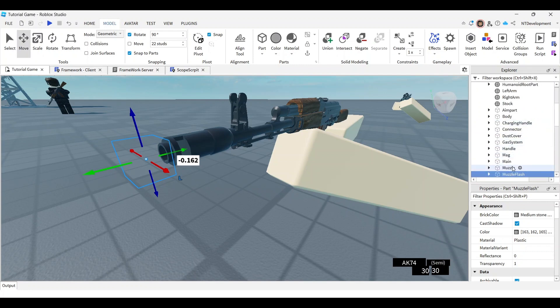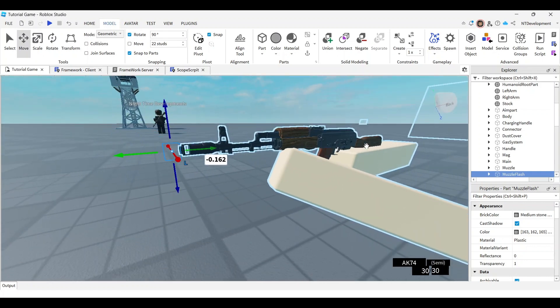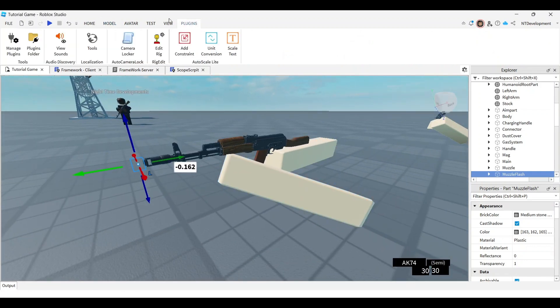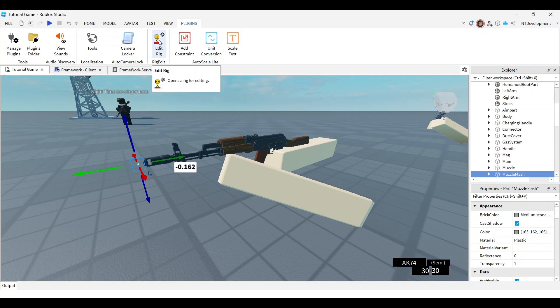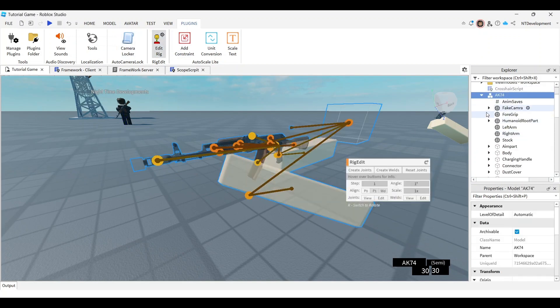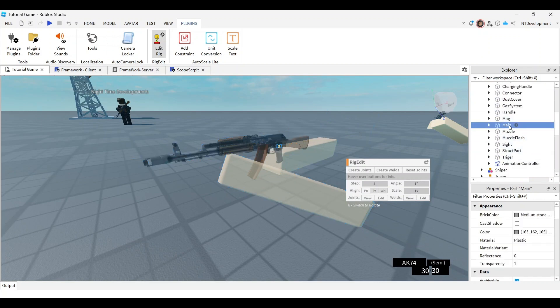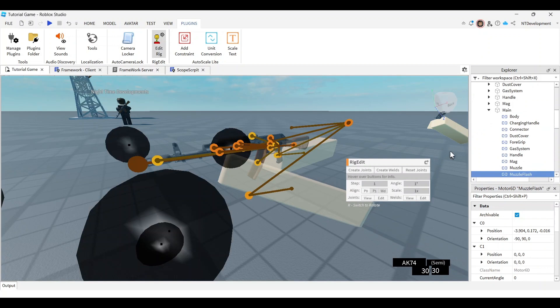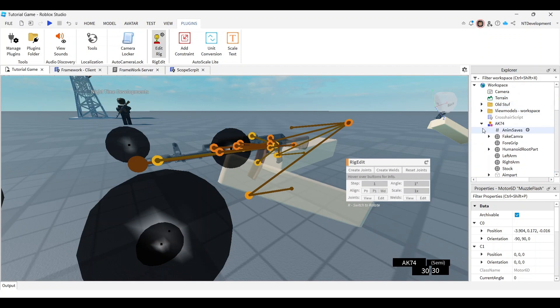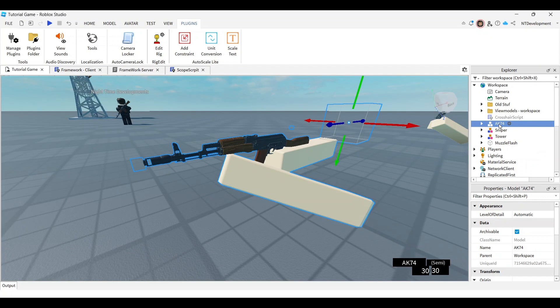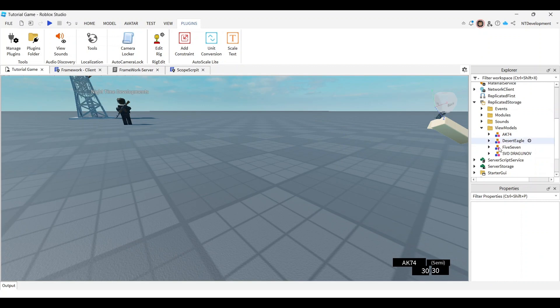Now you need to connect it - rig it to the view model. I'm using the Rig Edit Light plugin which is free, and I'll link it in the description. Click that, select your x74, find your main, click control, then select muzzle flash and create a joint. You should see it appear. Now close - you're done with the physical part. Your view model is complete. Take it, drag it back into your view models, and get rid of the old one.